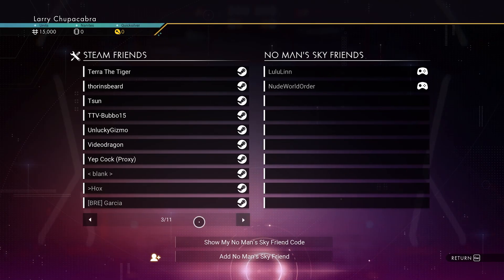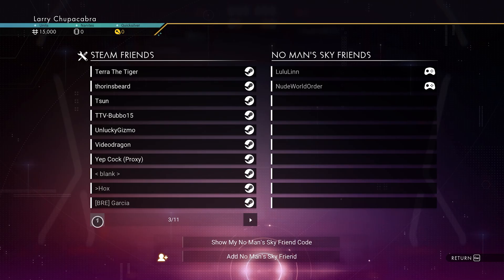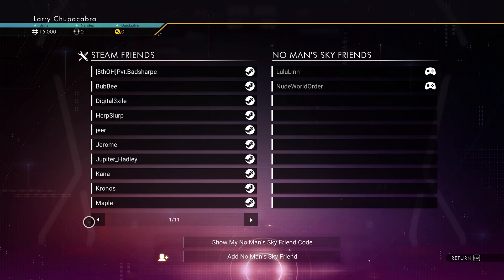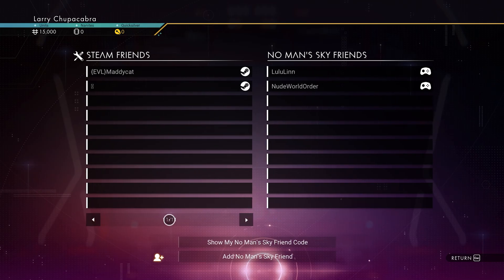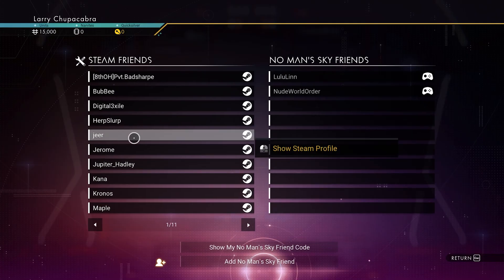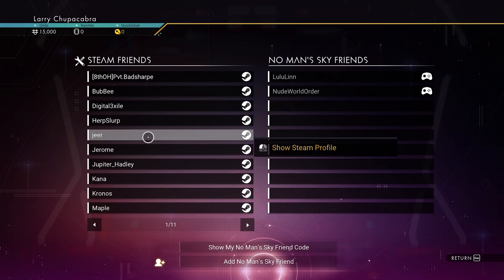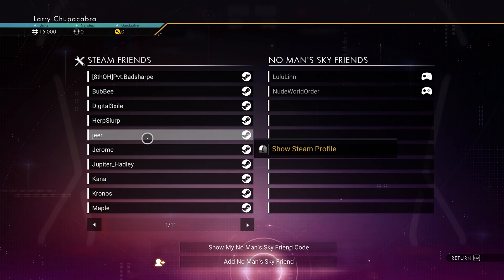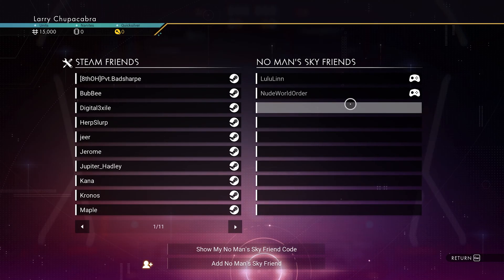Not necessarily all of these people are currently playing No Man's Sky or even have No Man's Sky, but I can click on ones like Jeer, for example, and try to invite him to my session by clicking on him.